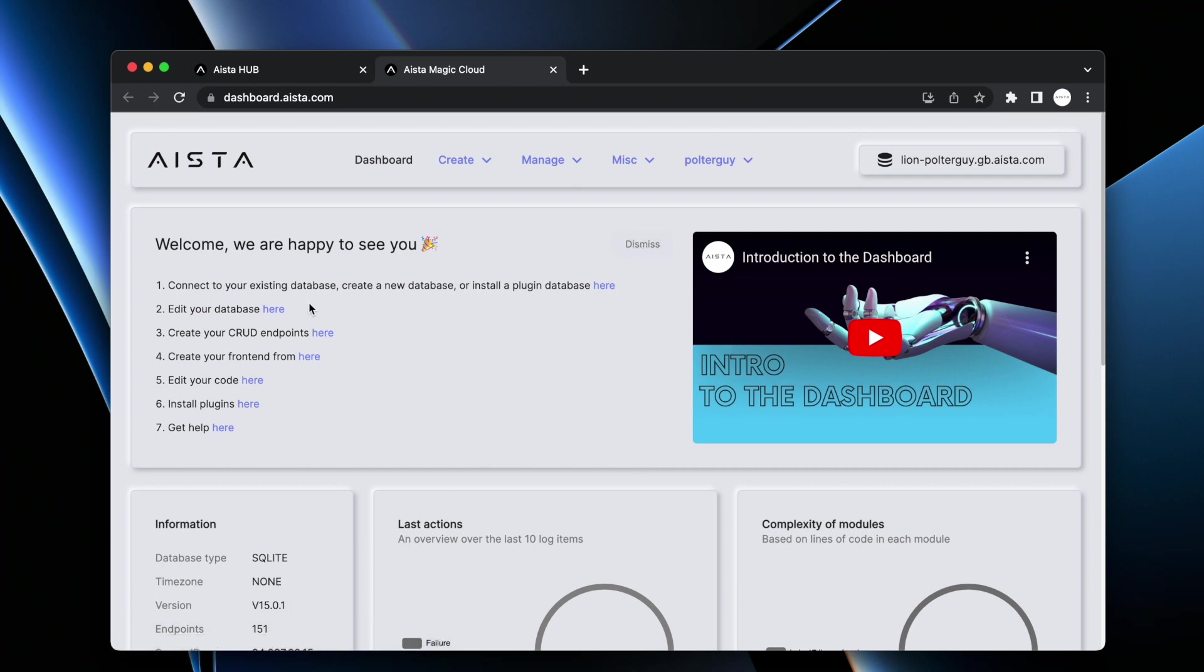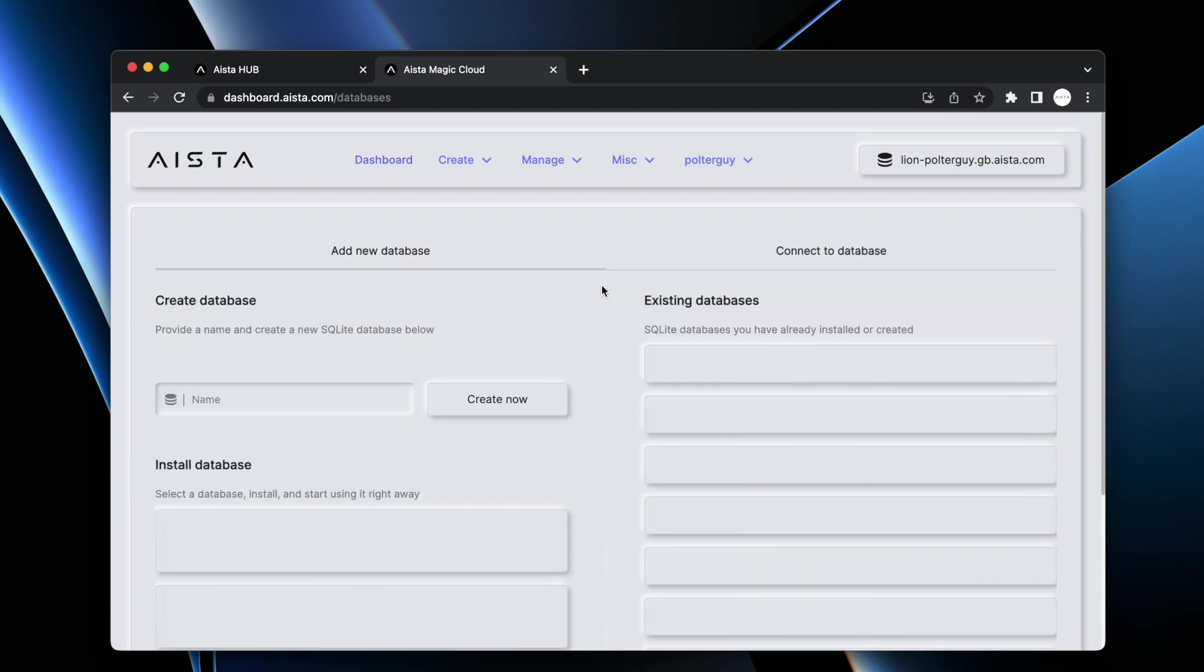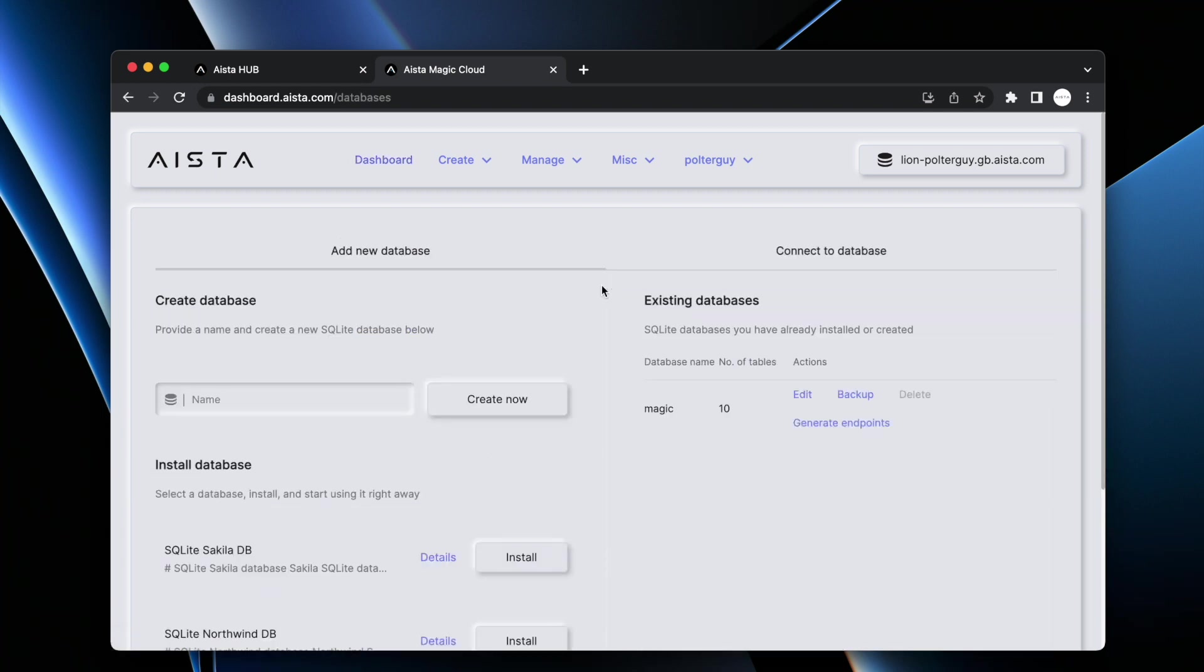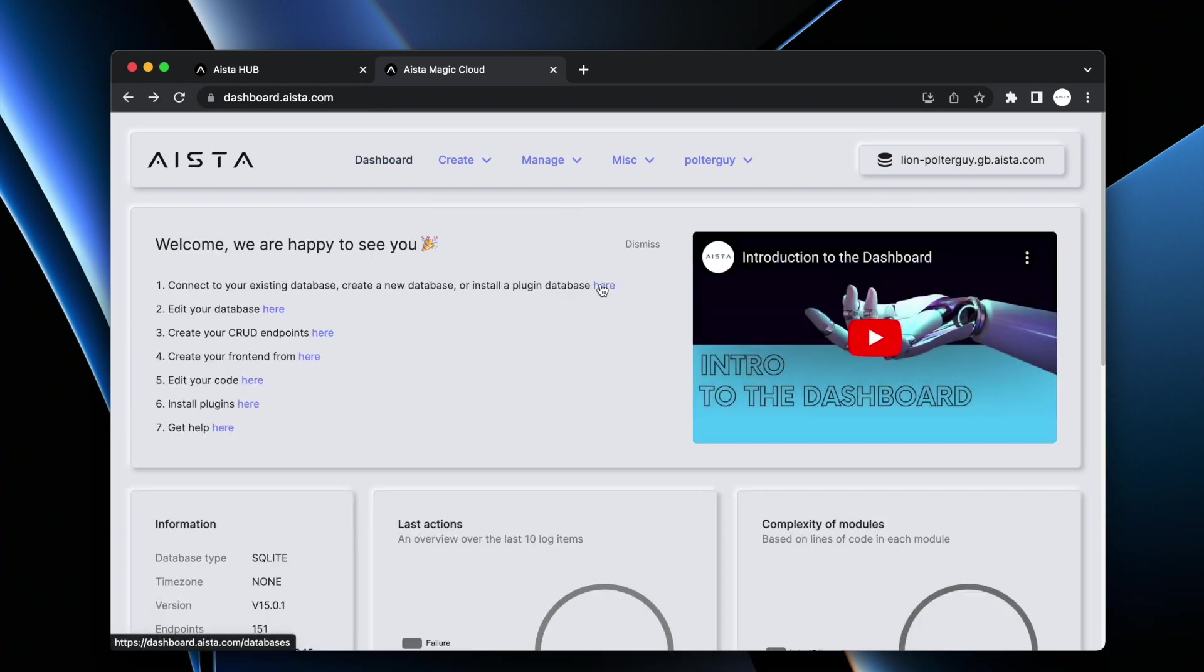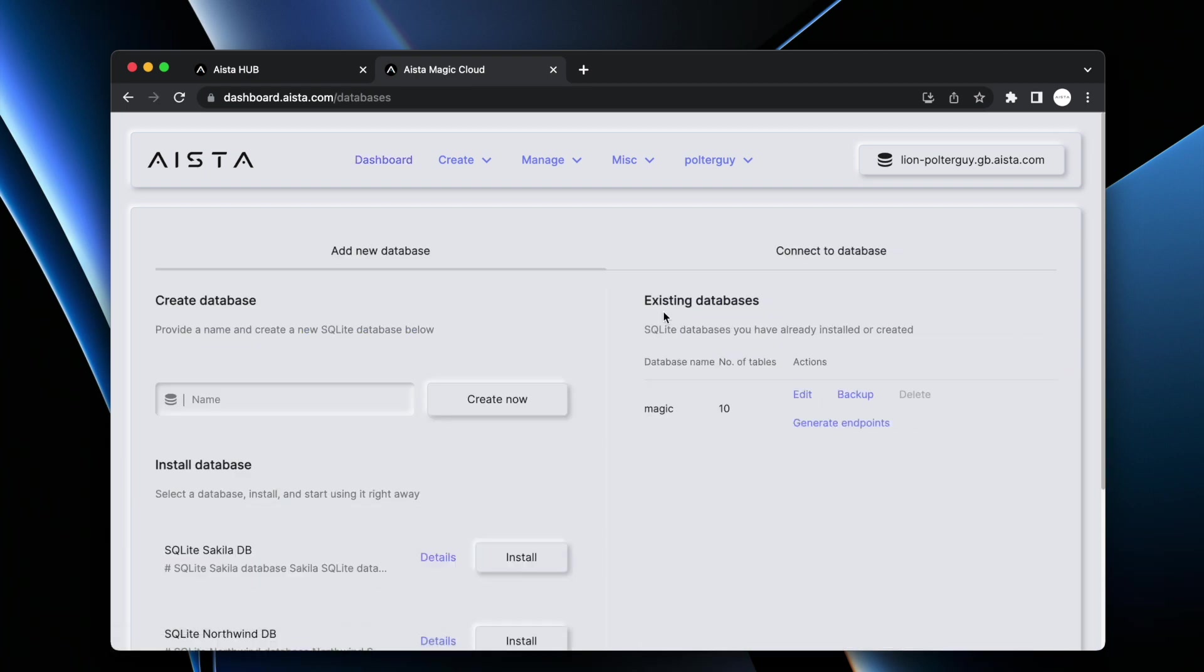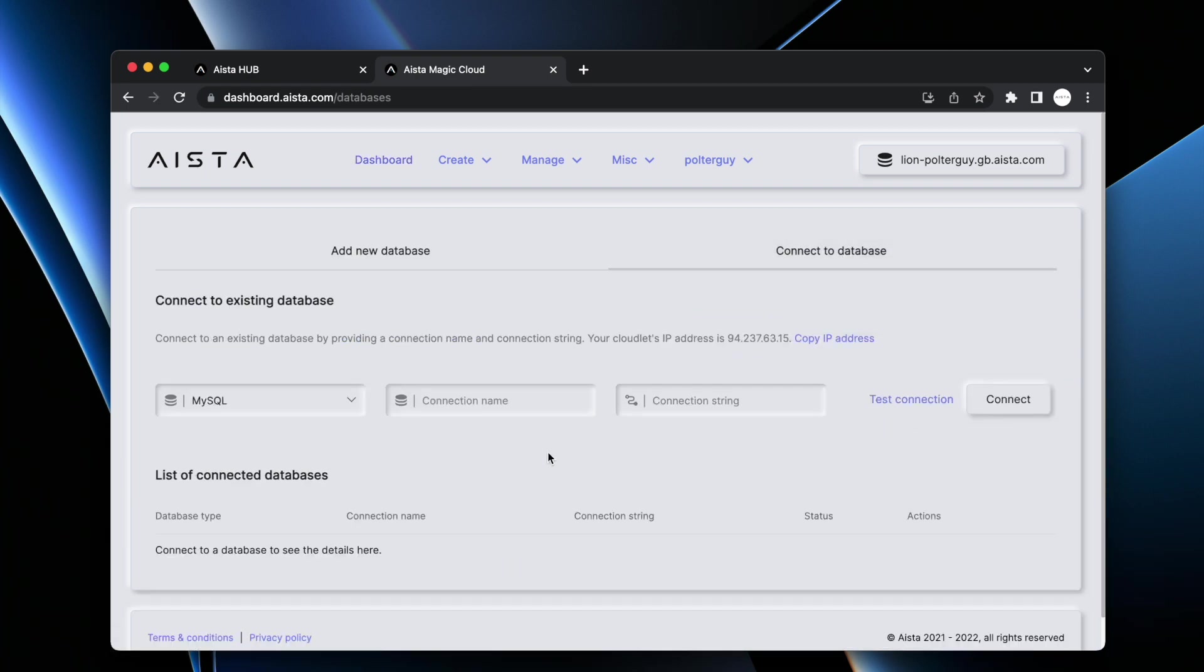You can see an introduction to the dashboard here or you can see the recipe you need to follow here. Now the way you would typically do this if you have an existing database is you click the first link here at the top right, then you would click connect to database.